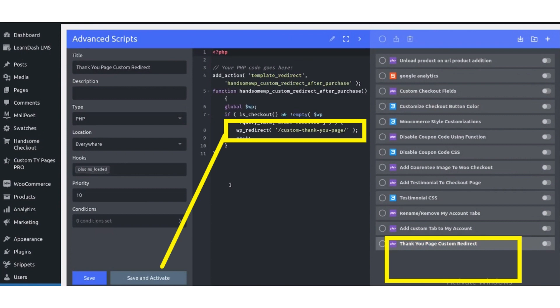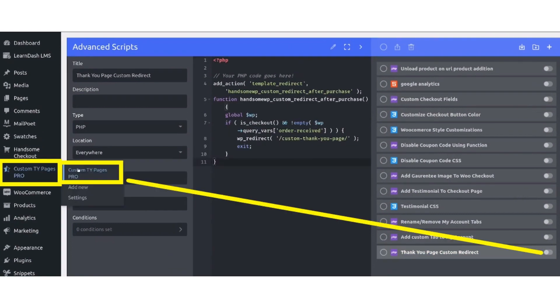Now turn off the thank you page redirect custom option. After turning it off, that's the first way of adding it. The second option is to use Custom Thank You Pages Pro.